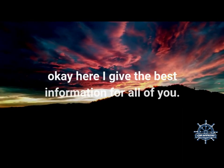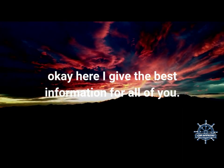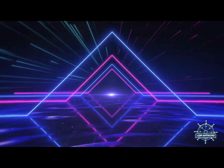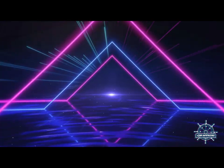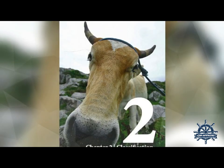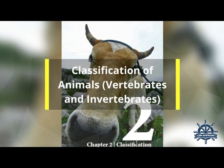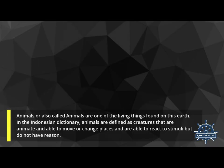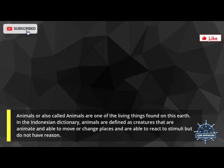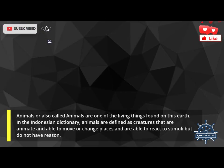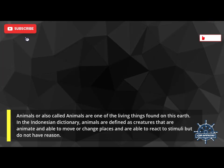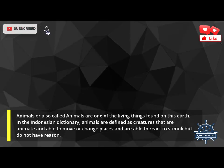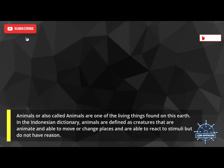Here I give the best information for all of you. Classification of Animals: Vertebrates and Invertebrates. Animals, also called animals, are one of the living things found on this earth. In the Indonesian dictionary, animals are defined as creatures that are animate and able to move or change places, able to react to stimuli, but do not have reason.